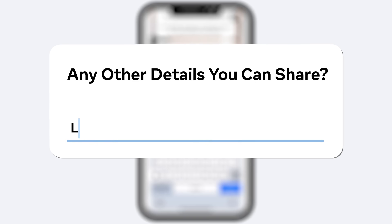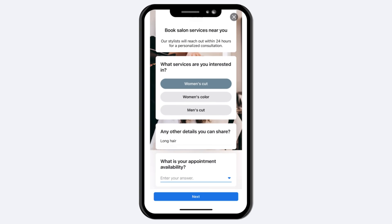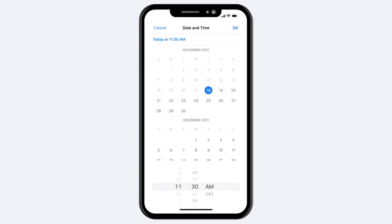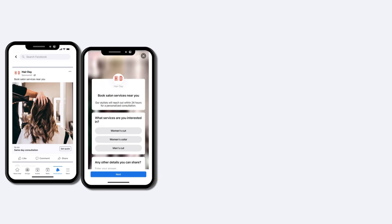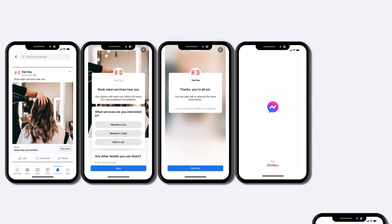When people tap on your ads, a pre-filled form containing their information will appear, ready to be sent directly to you. Lead ads are so much more than a form. You can customize your ad based on what matters most to your business and customers.